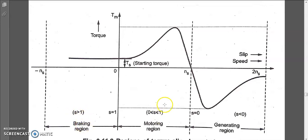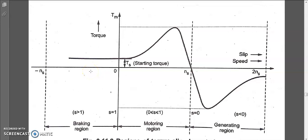In the motoring region slip is between zero and one, whereas in the braking region slip is always greater than one. By interchanging two phases, we change the RMF direction from clockwise to anti-clockwise. The rotor tries to rotate anti-clockwise instead of clockwise, so it decelerates and stops. As soon as it stops, remove the supply connected to the stator.